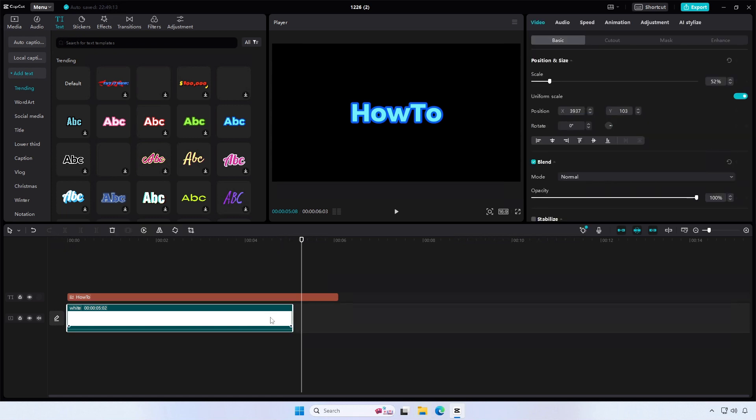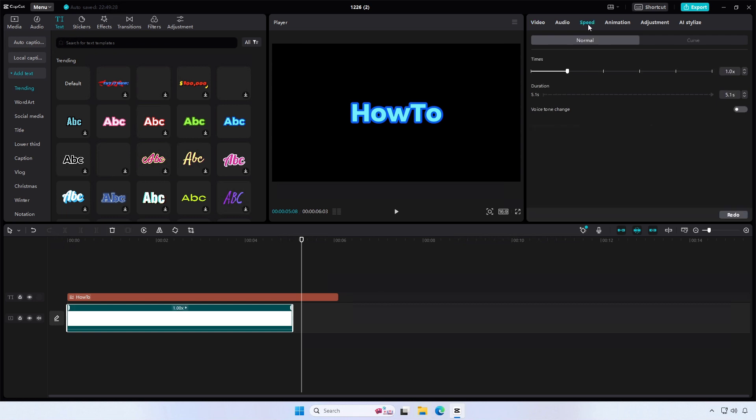To extend, select the solid background layer and click on Speed from the right side panel. Now decrease the times size.